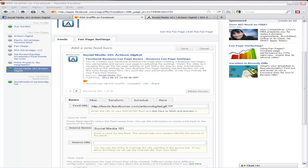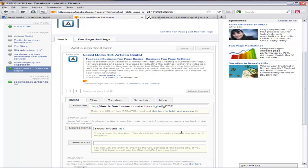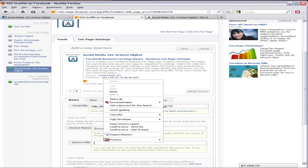Now, down here you want to add a source name and for some reason I already have Social Media 101. I think it must have added that for me. And that's fine. I like that. But I think I'd still like to have Artisan Digital attached to it. And then for source URL it's just the address of your website.